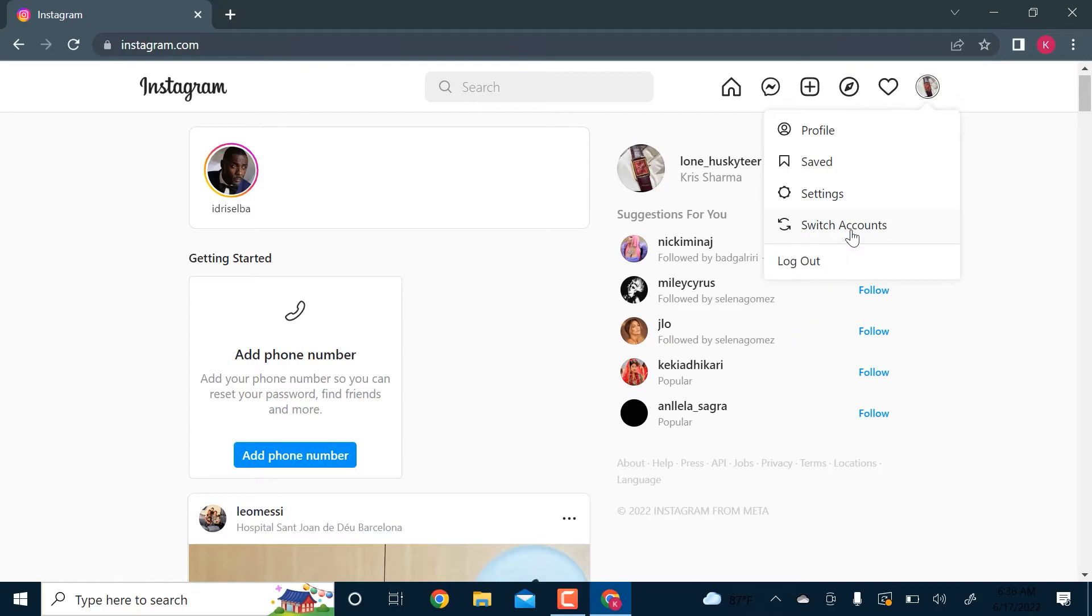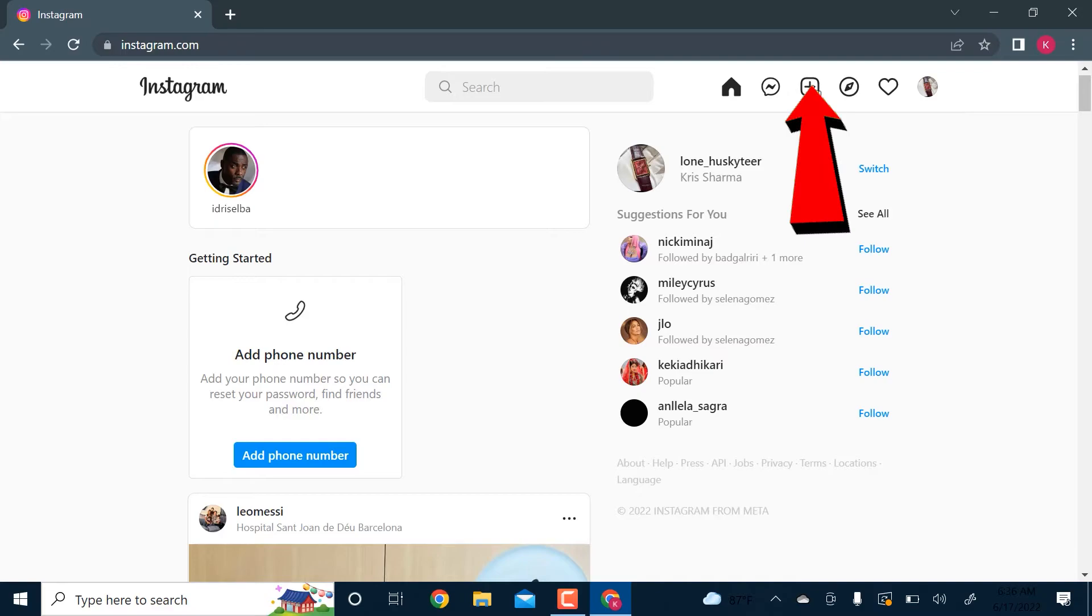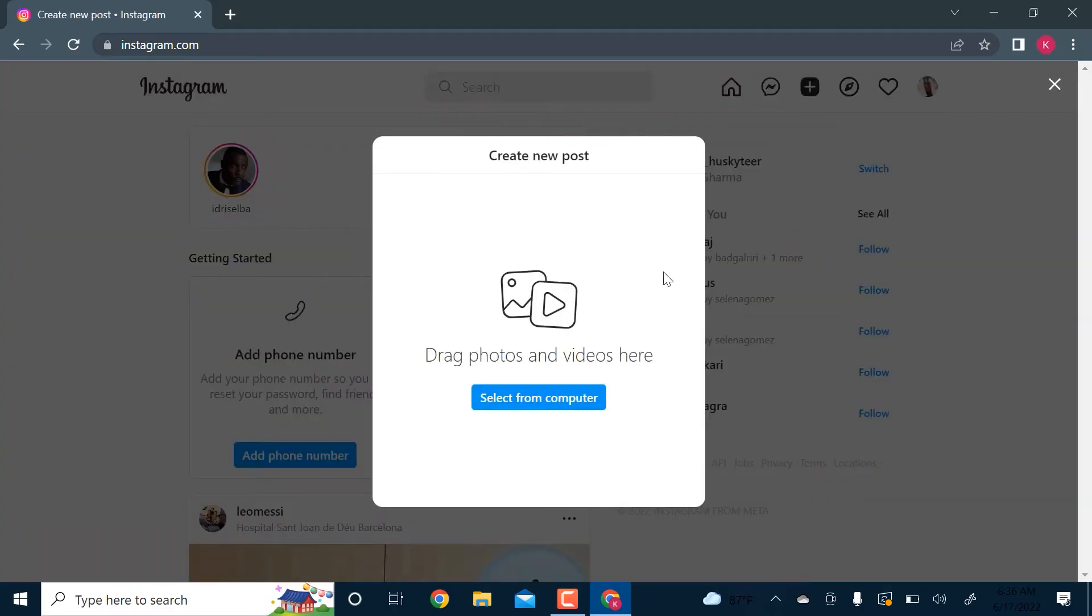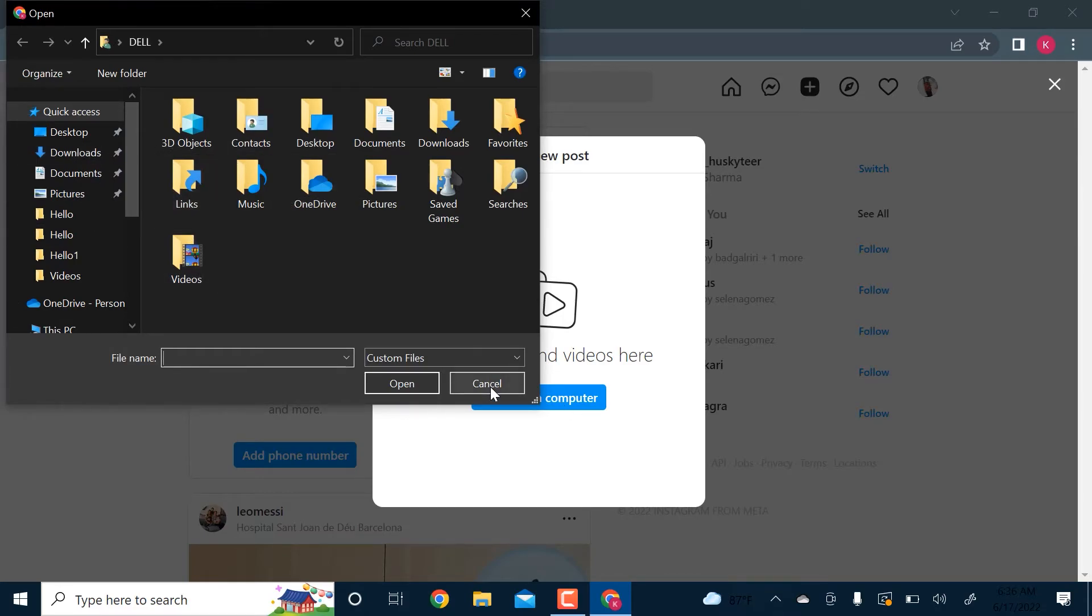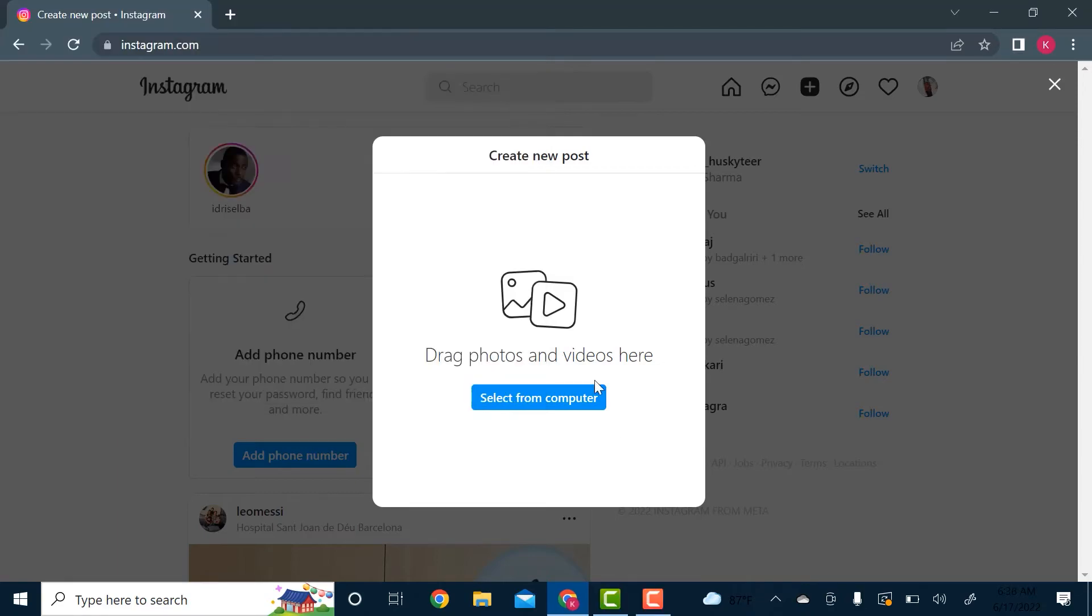If you want to create a new post, you click on the plus icon. You click select from your computer and here you'll browse through your computer and post a photo that you like. Once you do that, you will be able to upload photos even from your computer.